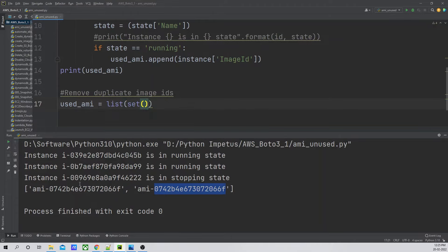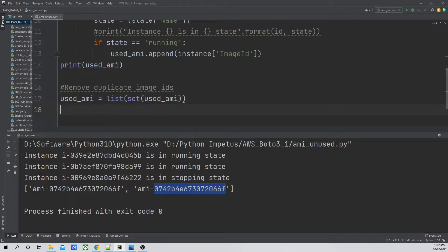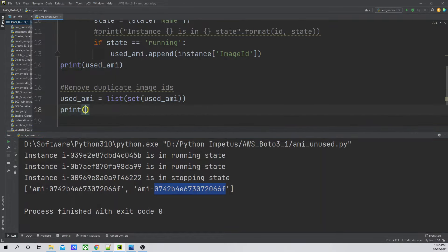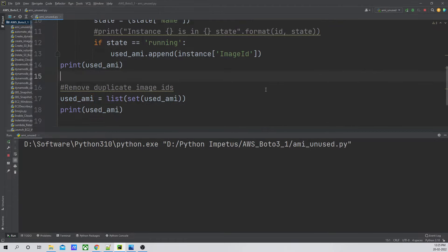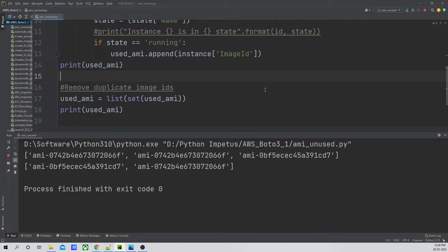Looking at the documentation, `describe_images` returns a dictionary. The AMI state can be 'available', 'pending', or 'failed'. I'll use 'available' as the filter value. The function will return a dictionary, so let's print it first to verify it's working. There are no errors in the code, so we can start traversing the dictionary to extract image IDs.